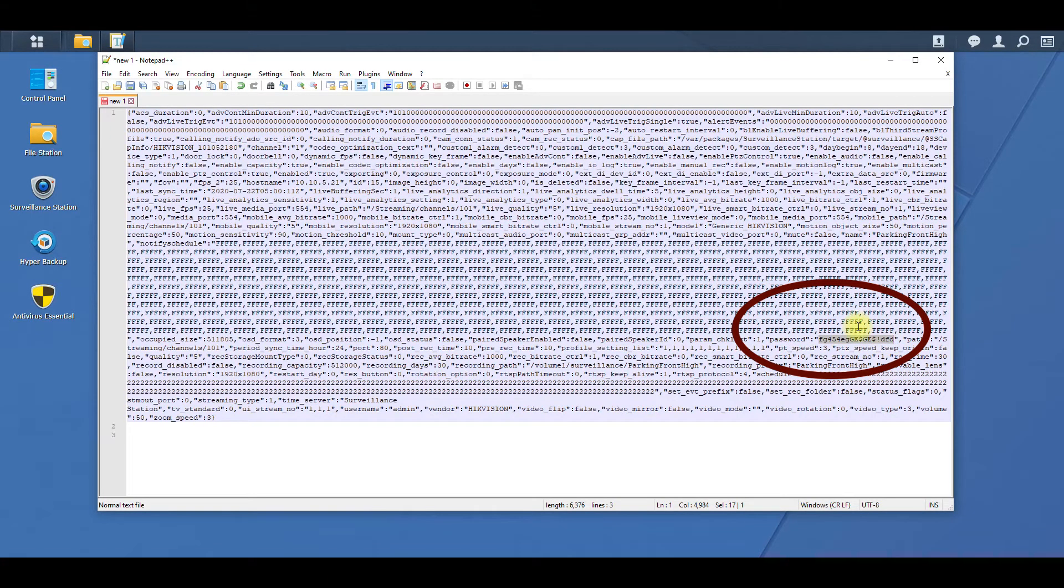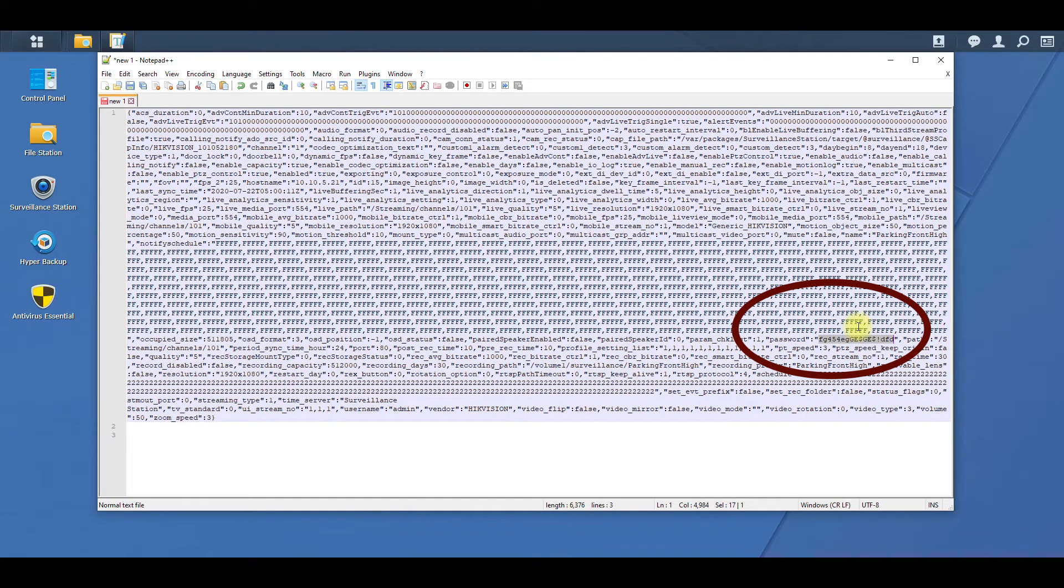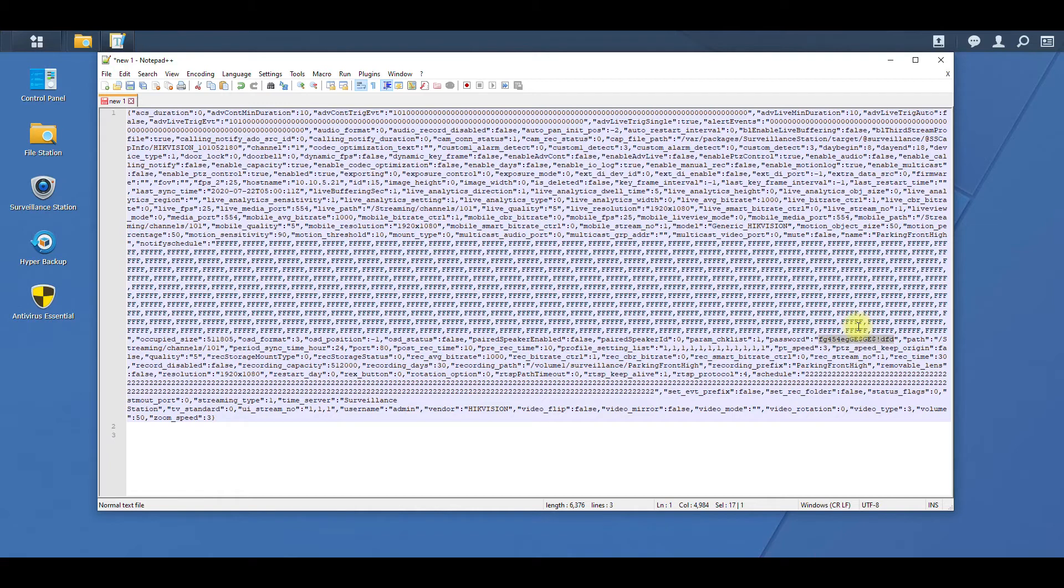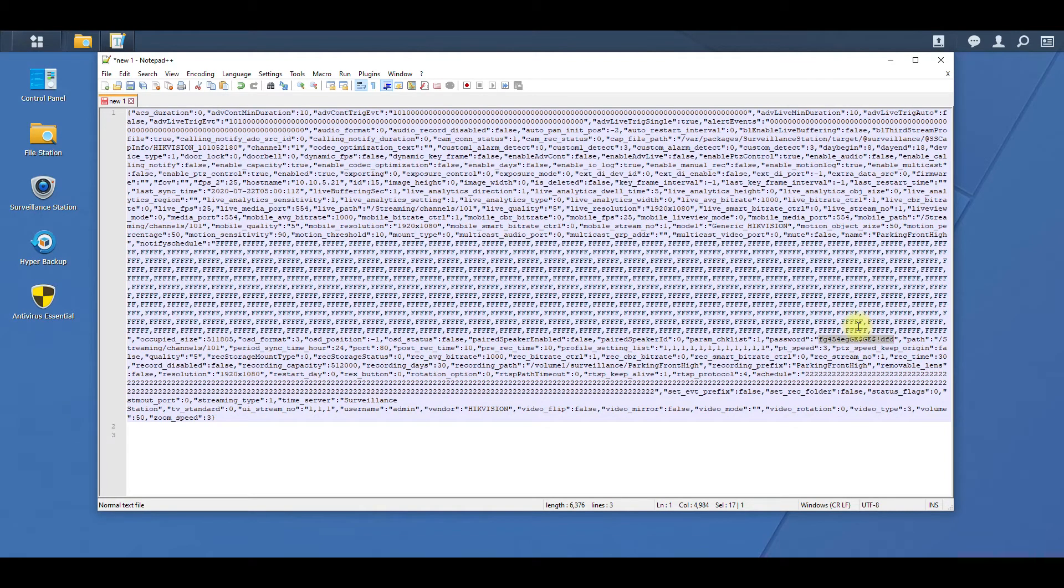So this is a good thing to have because sometimes if you forgot your password to your IP camera, I've seen that happen a lot of times and you have to factory reset the camera. But if you don't have the latest version, you can quickly go to your configuration file and find the password in plain text.